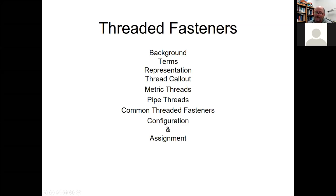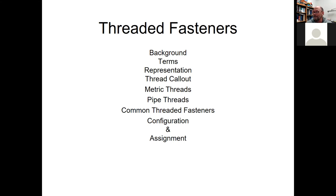Chapter 11 is based on threaded fasteners — screws, nuts, bolts, and things like that. We'll go over some foundational background, talk about terms, how to represent them in a drawing with the thread callout, discuss the different kinds of threads, some common configurations, and have an assignment.